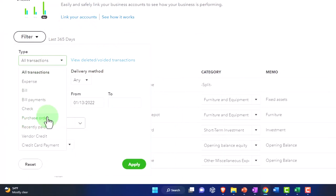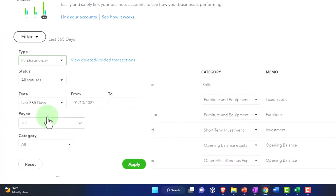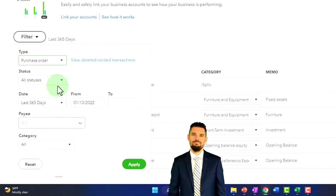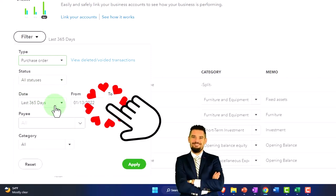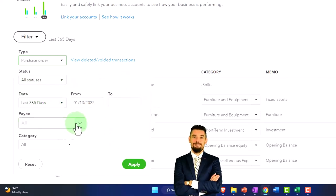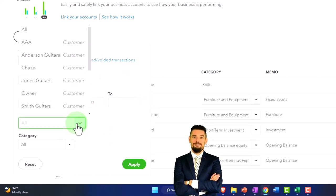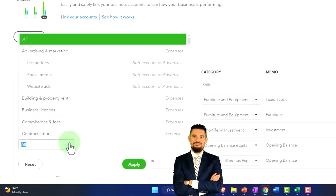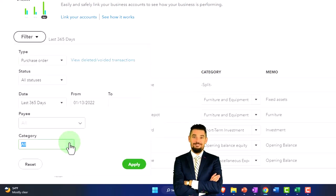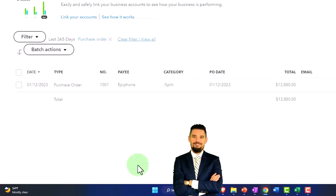So this is one way we can look at the open purchase orders. I have all status. You've got your date ranges and you've got your payees and your categories, if applicable, I'm going to say apply. There's our purchase order.